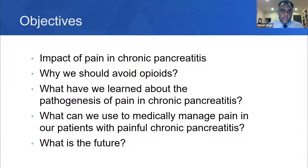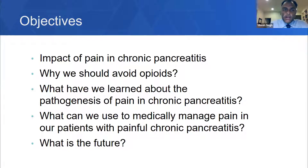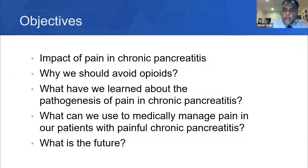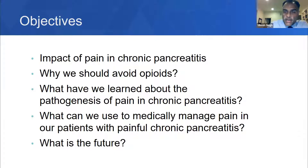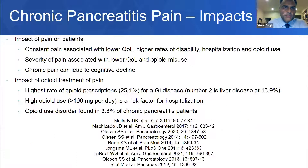I have a couple of objectives I would like to touch upon in the course of this talk. We will talk about the impact of pain in chronic pancreatitis, why we should avoid opioids, what we've learned about the pathogenesis of pain in chronic pancreatitis, what we can use to medically manage pain in patients with painful chronic pancreatitis, and where I think the future lies in managing these patients.